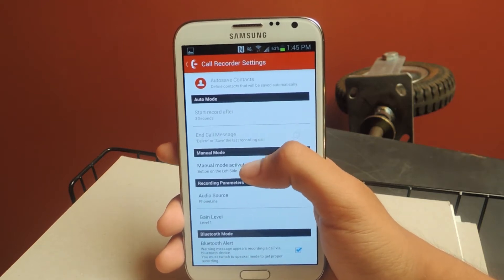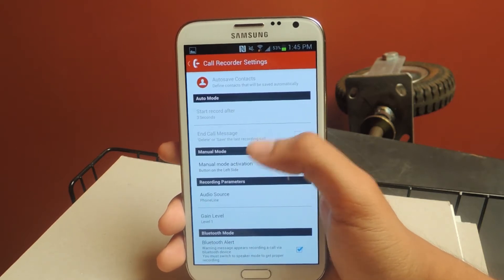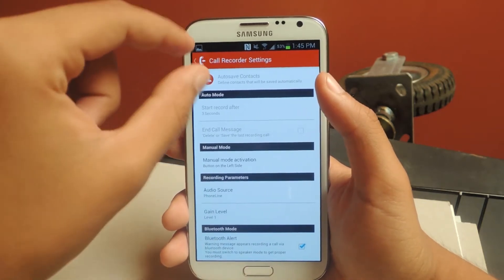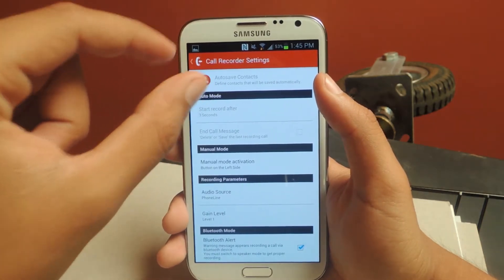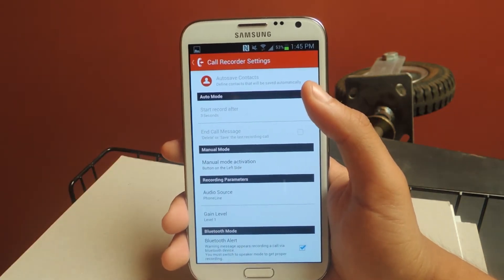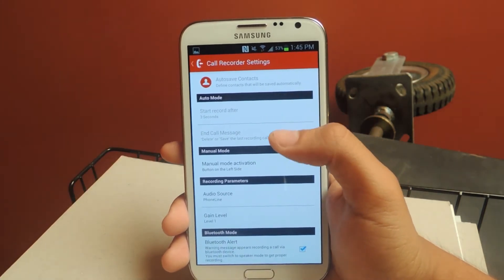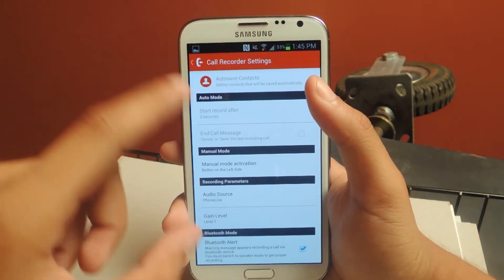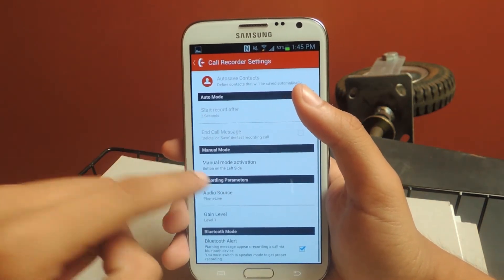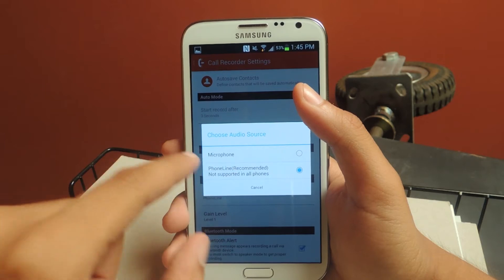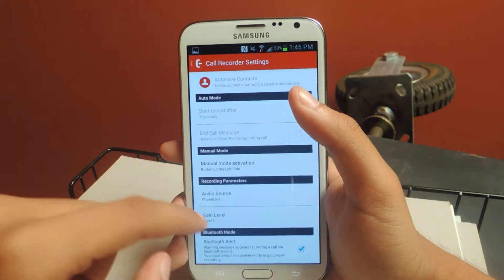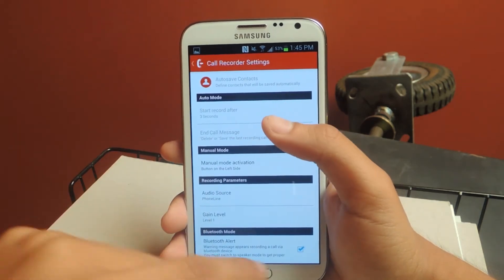Now back to the free version: you can select which side of the button. When you're on a call, a button will appear in the upper left-hand corner — a green button — and when you tap that, that's how the recording starts, so you can change sides. You can also set the audio source: the phone line or the microphone. Obviously phone line is the recommended one. And you can also adjust the gain level.